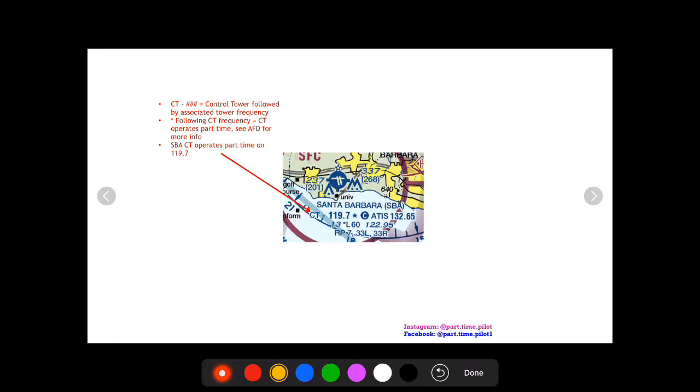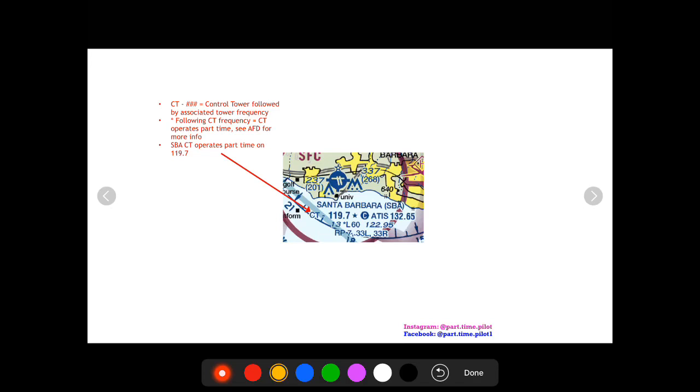Now the next thing you might see is a little star following that frequency, and that star means that it operates part-time. To know the details about that time you're going to have to look in the AFD chart supplement for Santa Barbara Airport. So you would see that and say okay, it's got a control tower but it doesn't operate full-time. You've got to plan ahead, look in the AFD and see if it's going to be open while you're there.